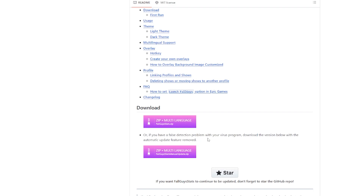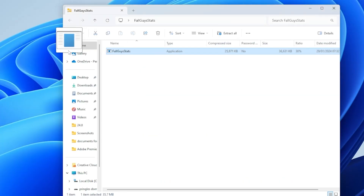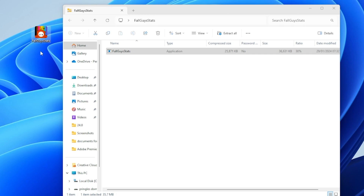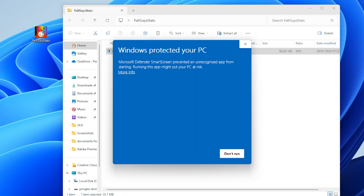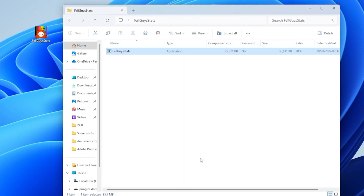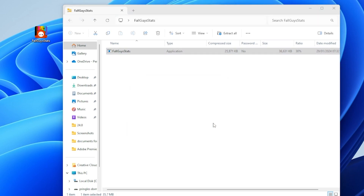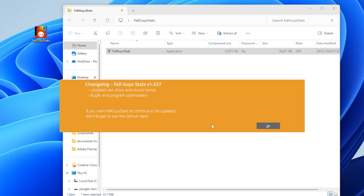Now it's downloading. Once you've downloaded it, you do need to basically drag the folder onto your desktop. Then double-click, go to More Info and Run Anyway. Now select your language — I'm English, so confirm — and press OK.